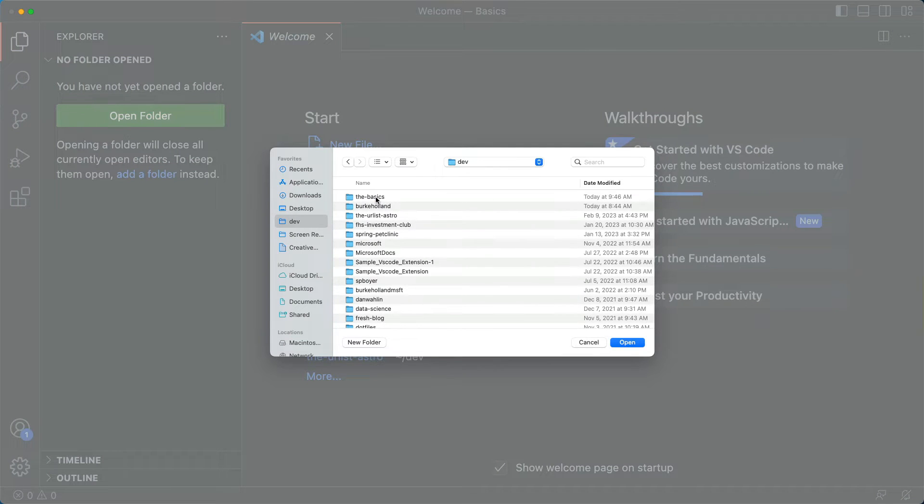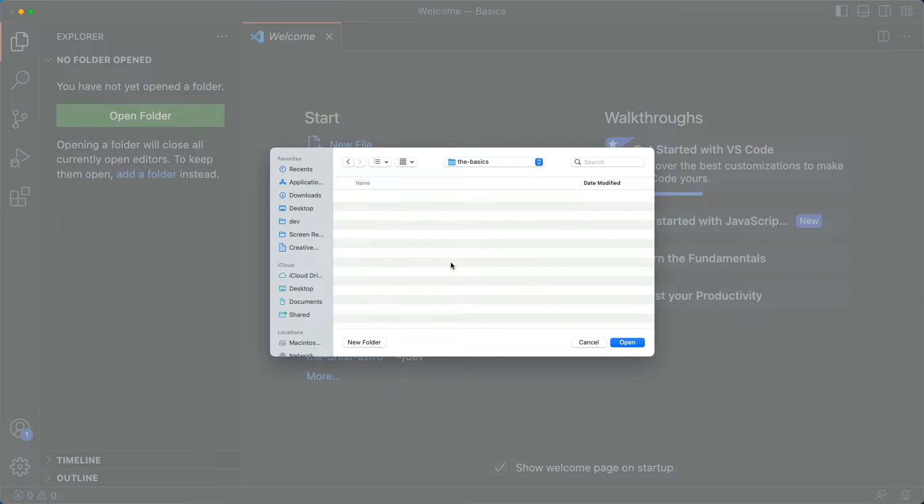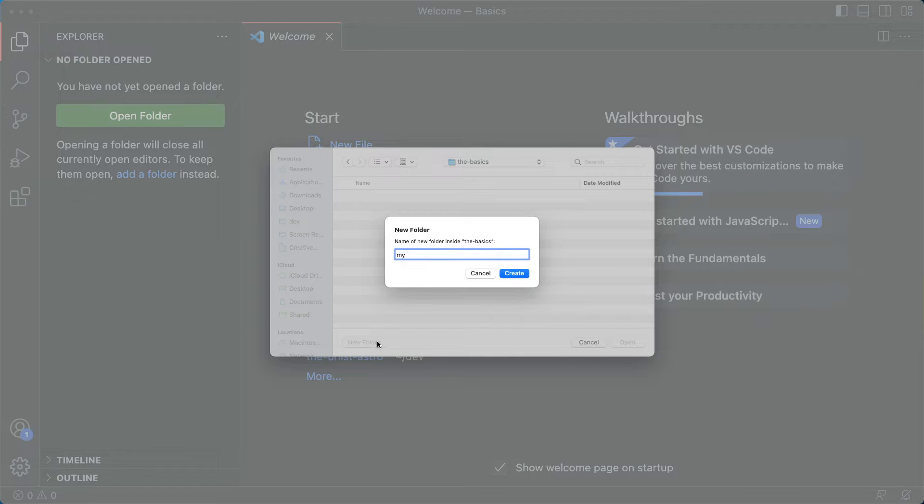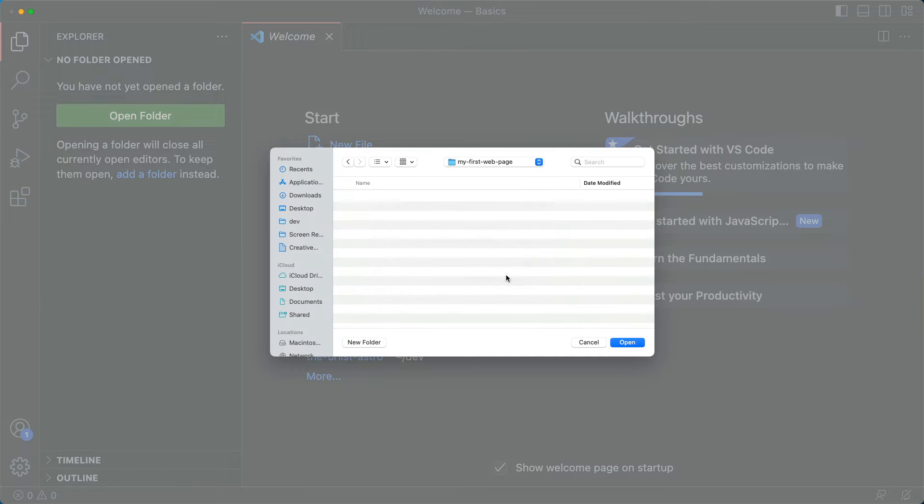And then just pick a place on your hard drive where you want to put your project. So let's just call this project my first web page. Let's say create, and then we'll just say open.